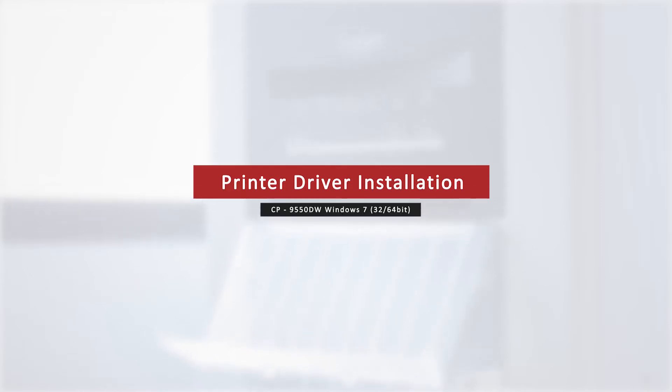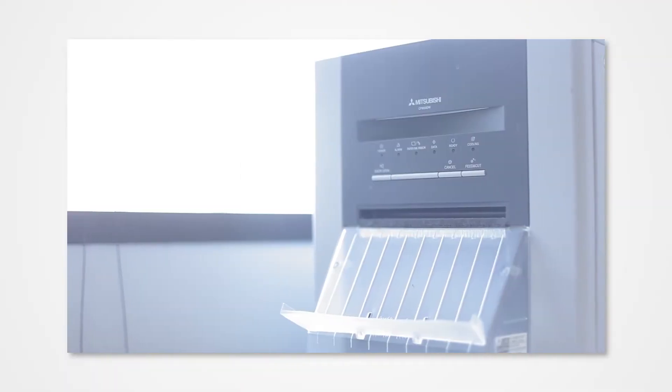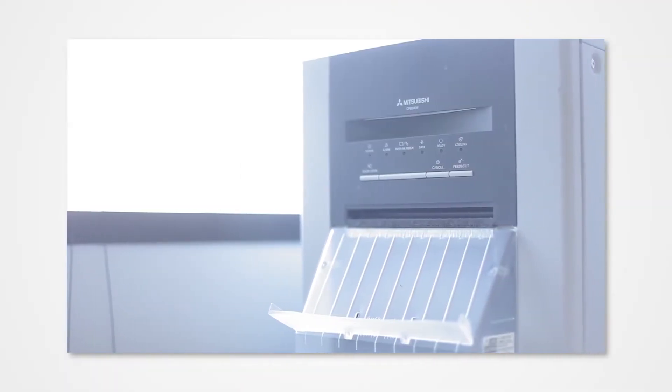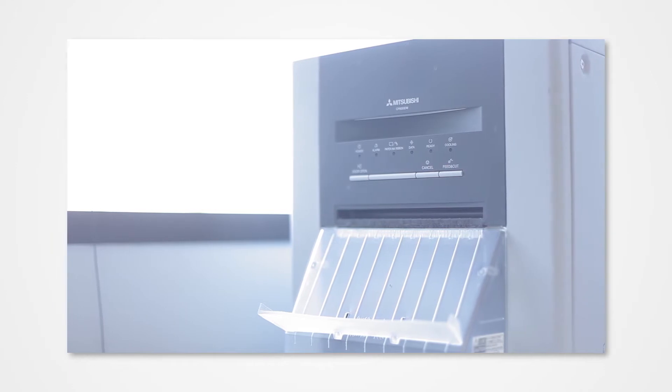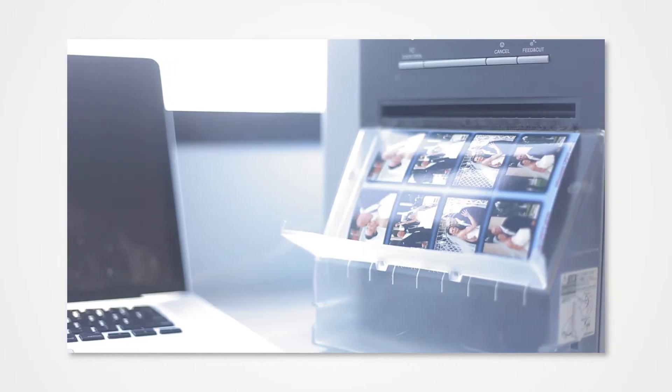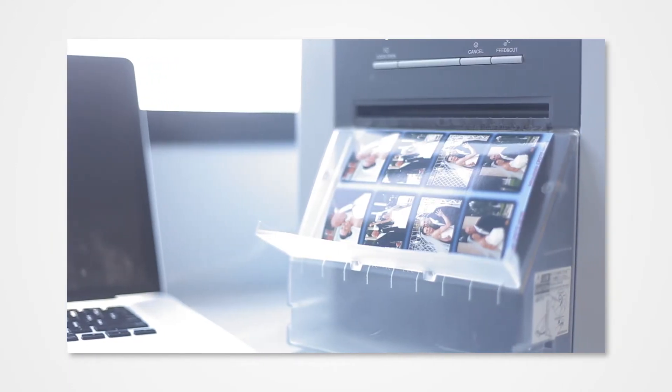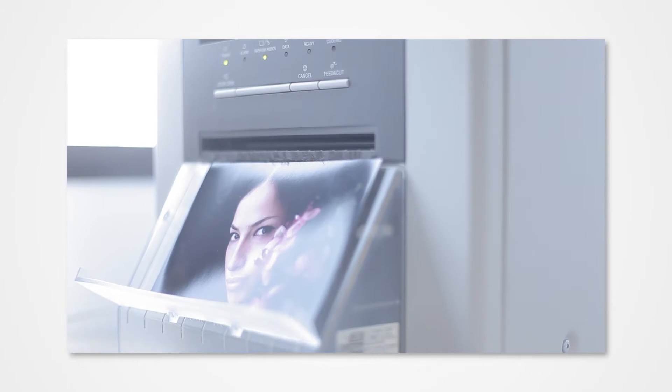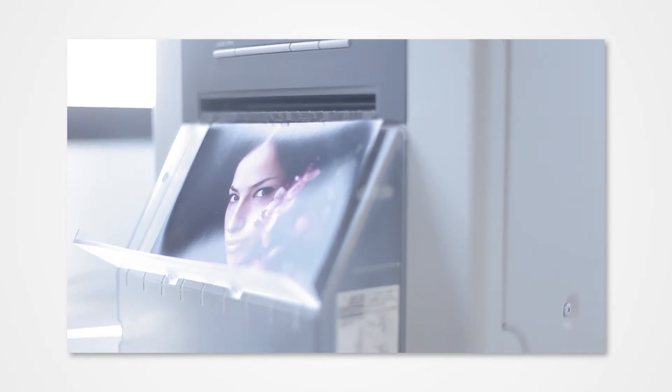Welcome to the Mitsubishi installation series. Proper installation of the driver allows your Windows PC to detect a connected printer. Failure to properly install the driver could prevent your printer from printing from the PC.